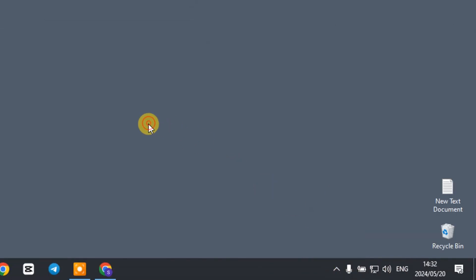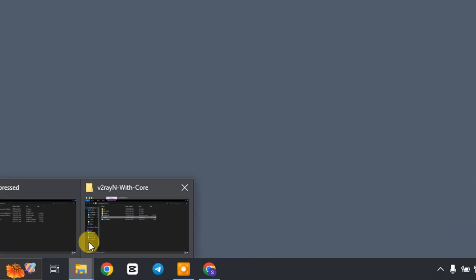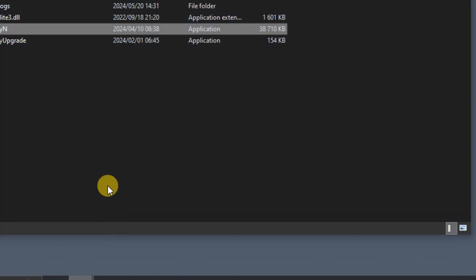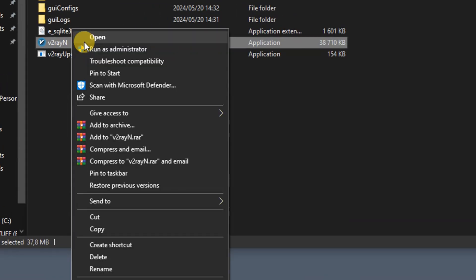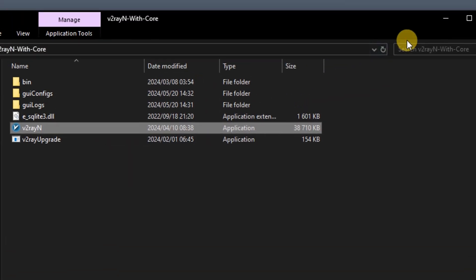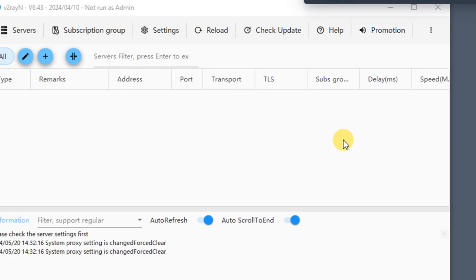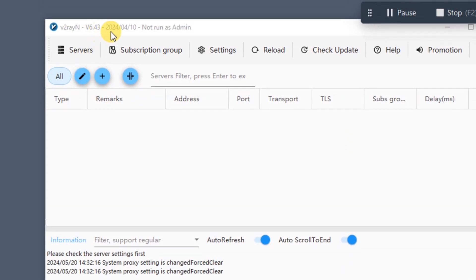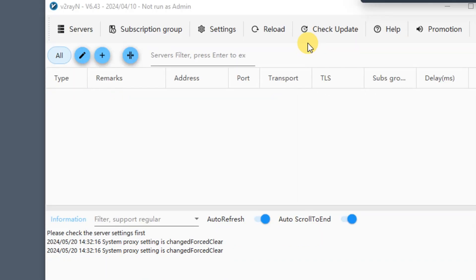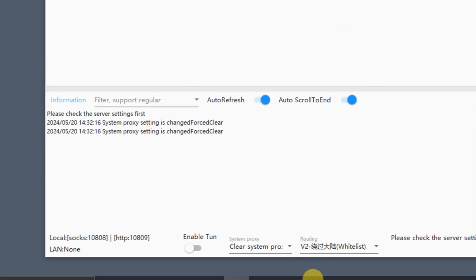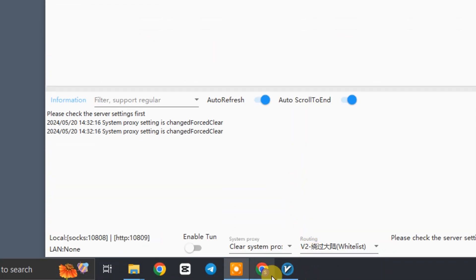Now we are going to reopen the application. As you can see, it is now in English. To use the application, we'll need a V2Ray client or a V2Ray server. You can find one on Google — there are many sites which offer free V2Ray clients.